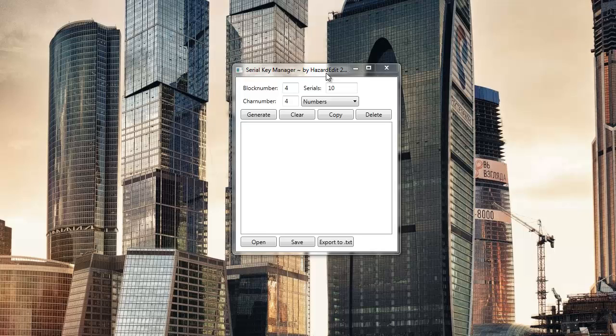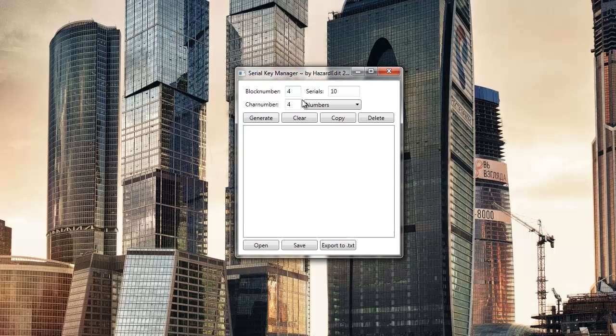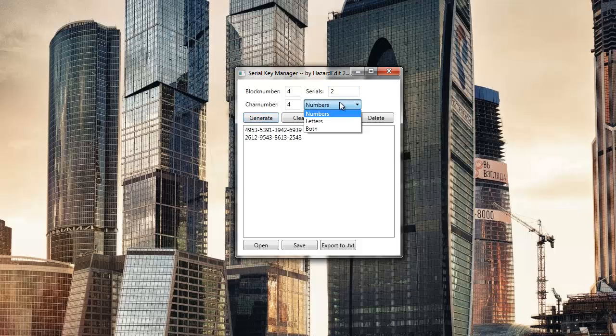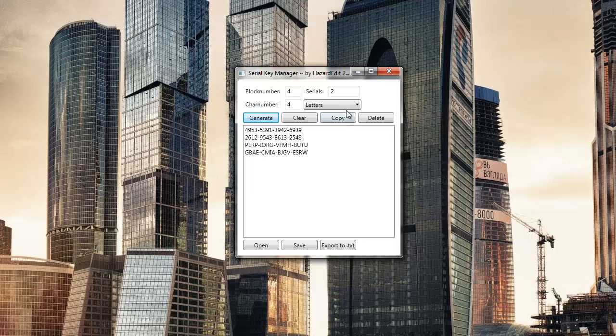So therefore I made this program and you can just go ahead and download it. What it does is we can just generate blocks of serials - only numbers, only letters, or both. Can have one with 30 characters, so let's say 15.